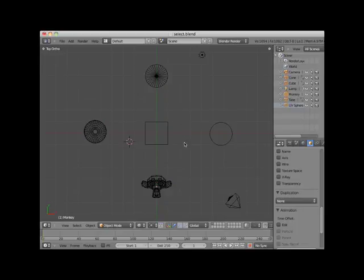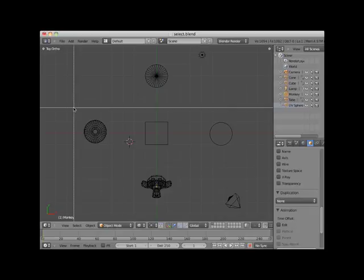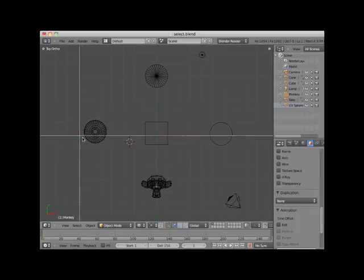Notice that when using the box select, any object that is even partially in the box is selected. For instance, I will partially box select the UV sphere and the cube.